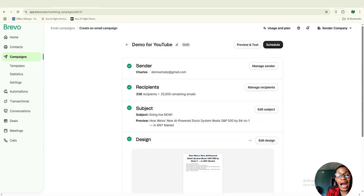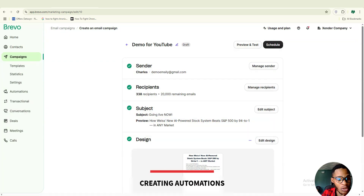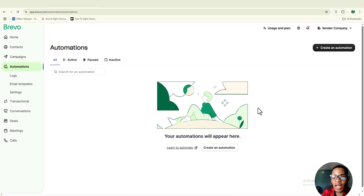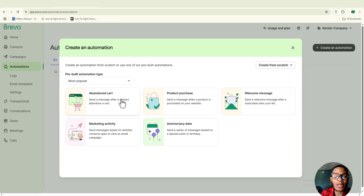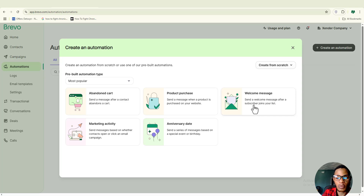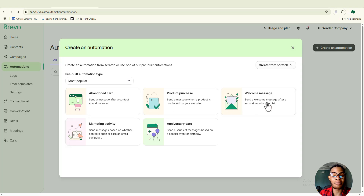Now let's move on to how to create automations on Brevo. Go ahead and click on 'Automations.' You want to choose 'Create an Automation.' You'll see quite a number of automations you can set up directly from Brevo. The most simple one is the 'Welcome Message' — pay attention to this one because if you can do this, you'll be able to do the others too. Click on 'Welcome Message.'